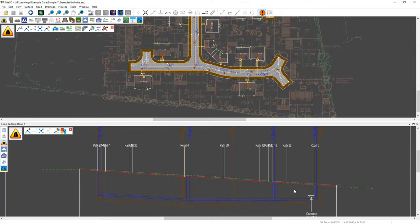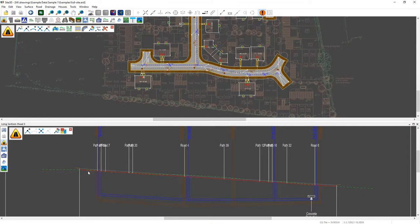So what I want to do here is I actually want to drop this road by 300 mil in the middle but I also want a 1 in 40 grade coming down this way and a 1 in 80 grade coming down here.